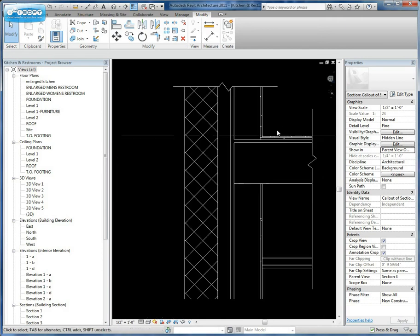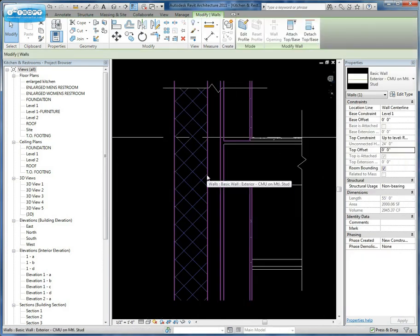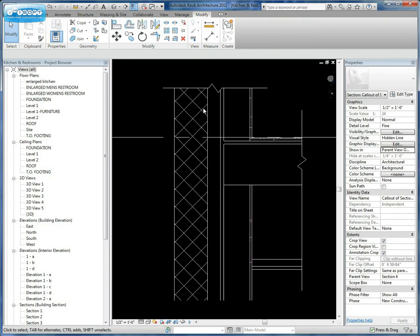So the first thing we want to do is start off with this particular wall, as you can see, as a CMU on metal studs. We want to actually put a CMU pattern here.